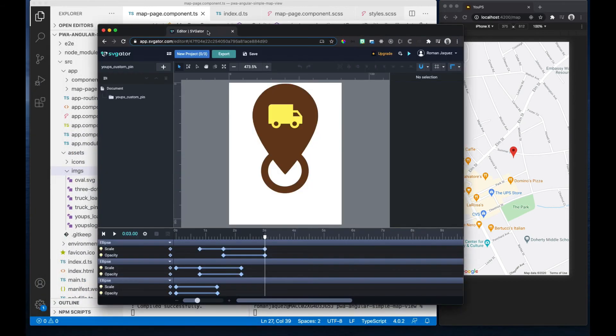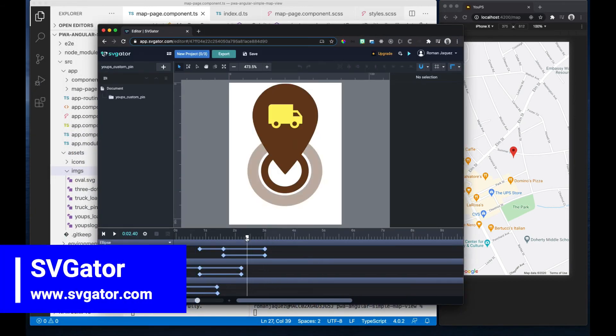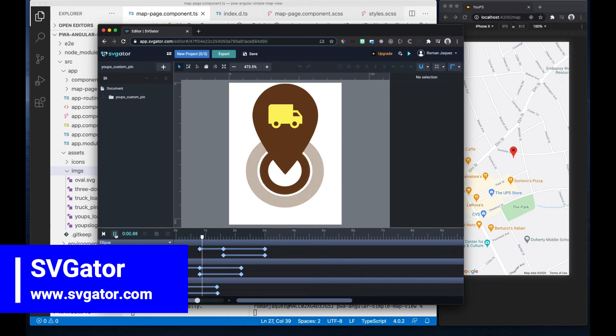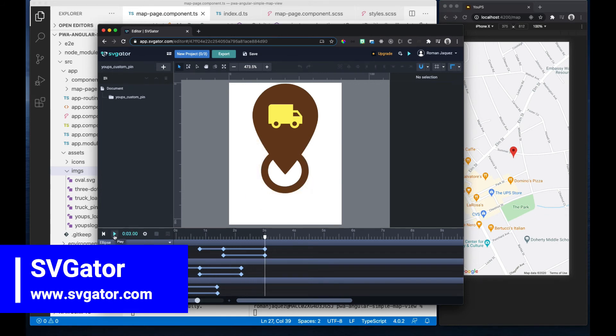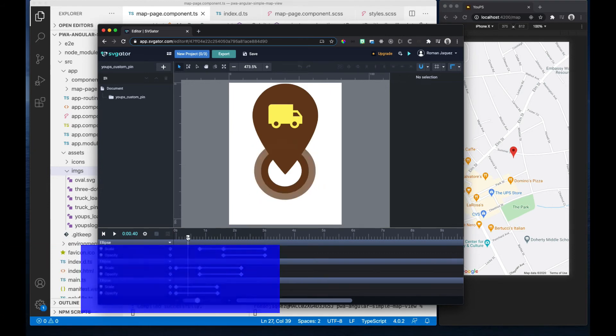So I'd like to pass it an animated SVG that I have saved in my assets images folder. I previously created this animated pin using this cool online tool called SVGator. I created a three-second animated SVG that I called truck pin SVG.